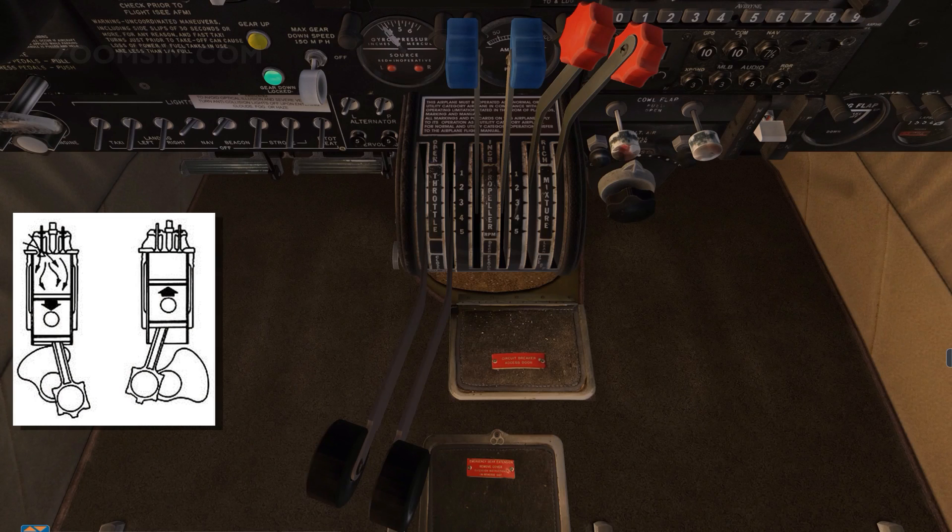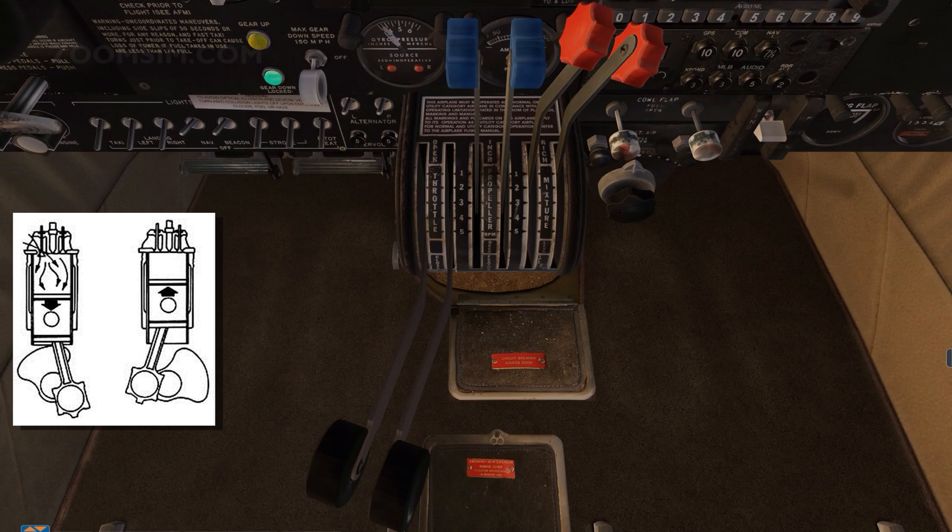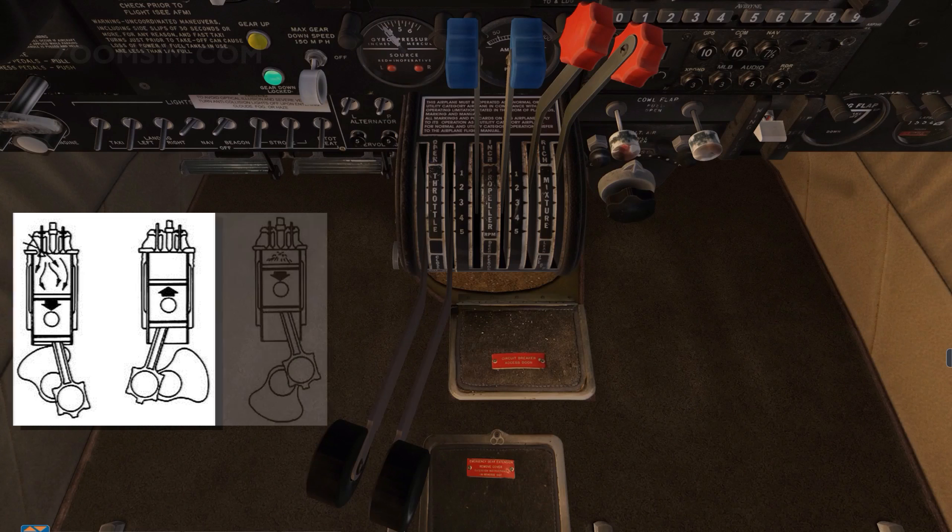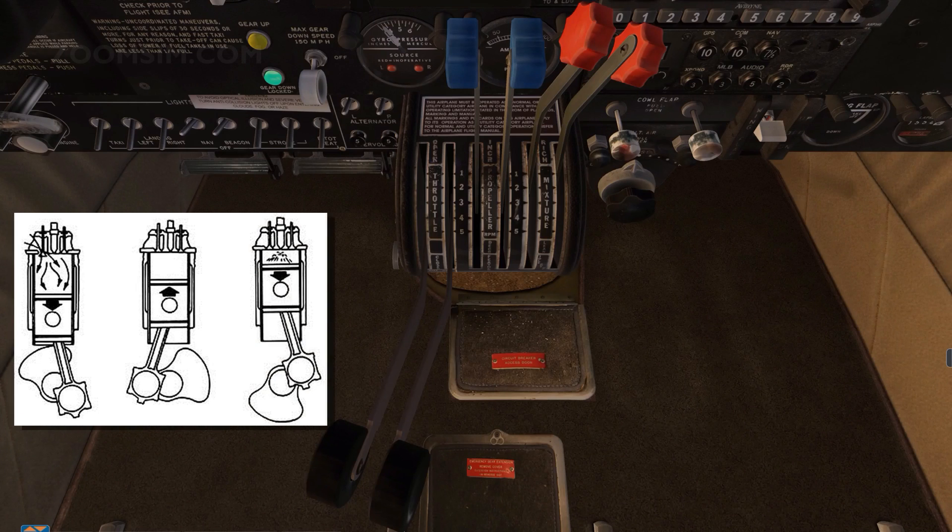During the compression stroke, the crankshaft continues to rotate and the piston is driven upwards into the cylinder compressing the fuel air mixture. As the piston approaches the top of the cylinder,